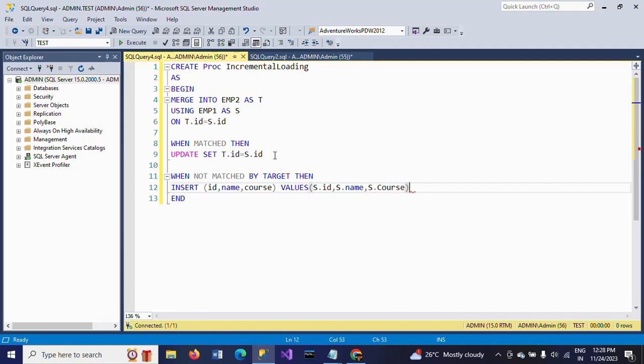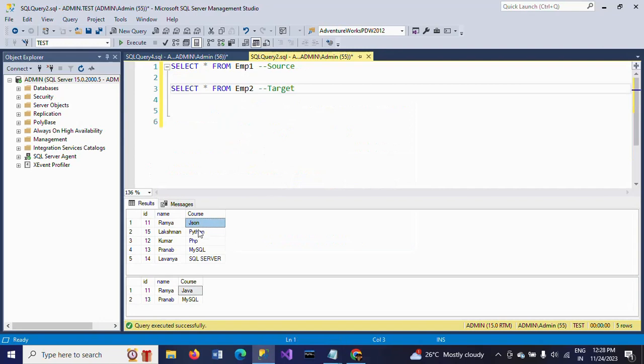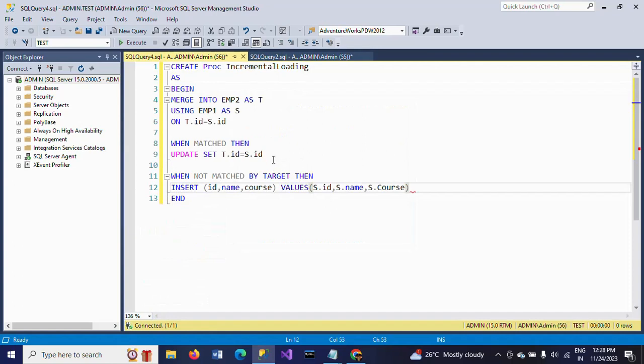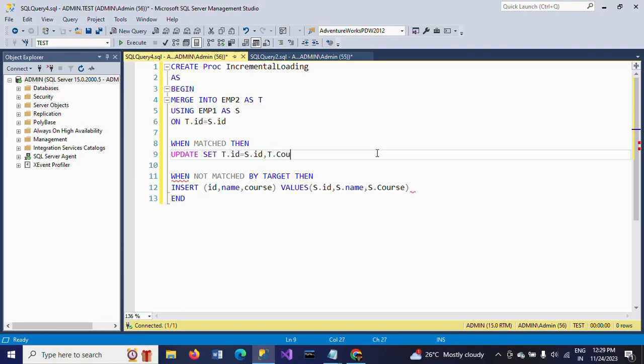We observe the difference in the course column for the 11th record between source and destination. So we need to add here after ID: T.Course equals S.Course.